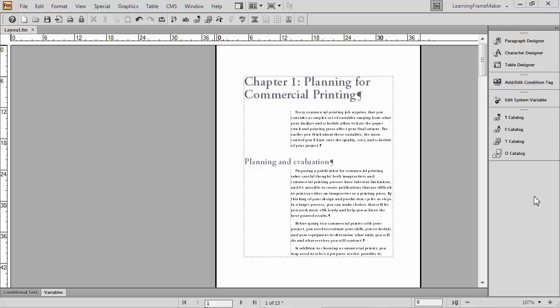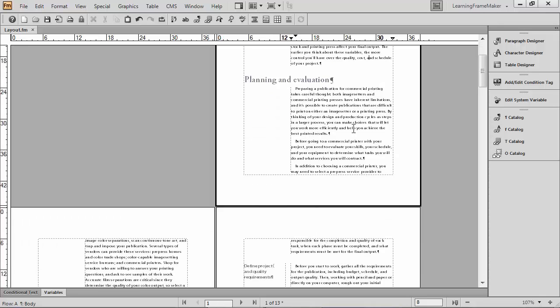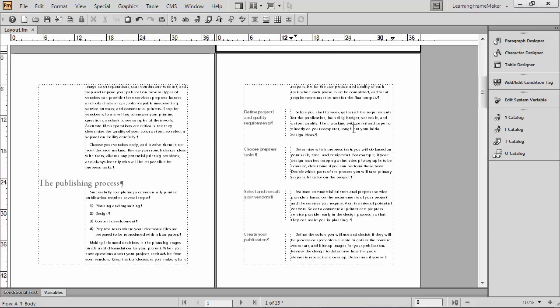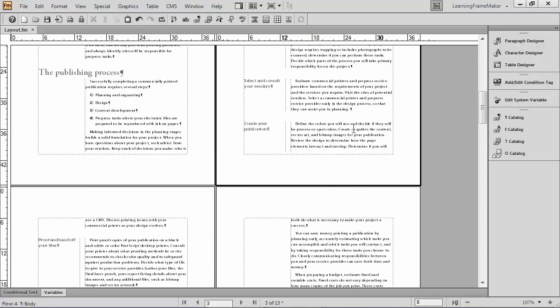FrameMaker documents contain several different types of pages. The pages where most of us begin working are the body pages. As I scroll through this document, I'm showing you body page 1, here comes body pages 2 and 3, and here comes 4 and 5.